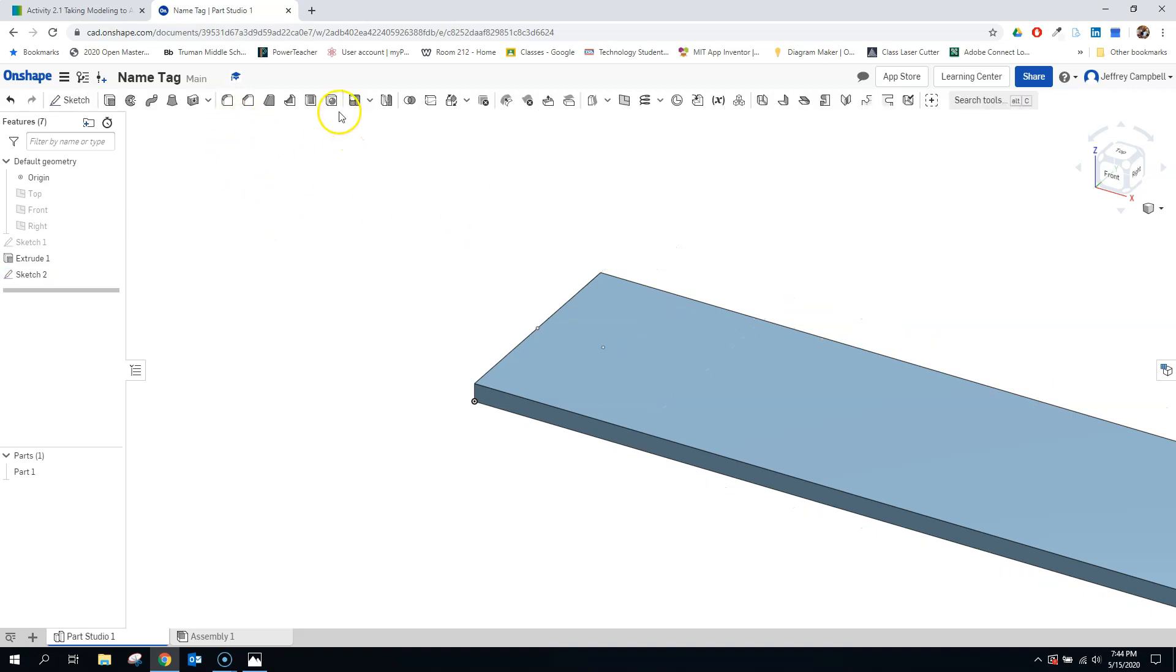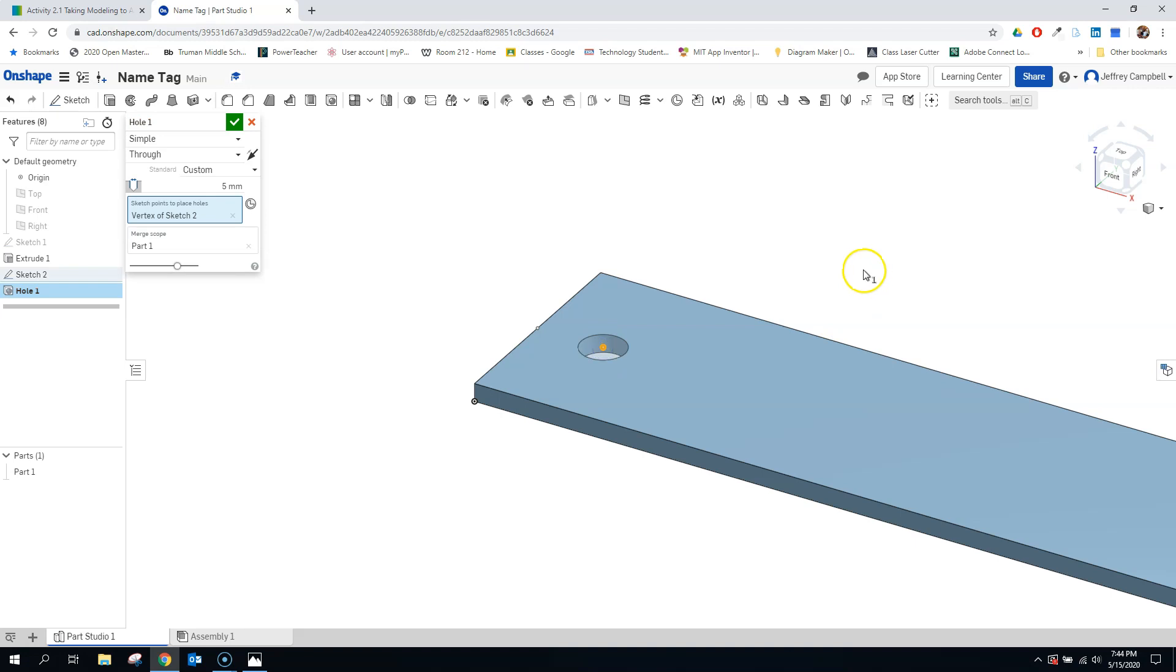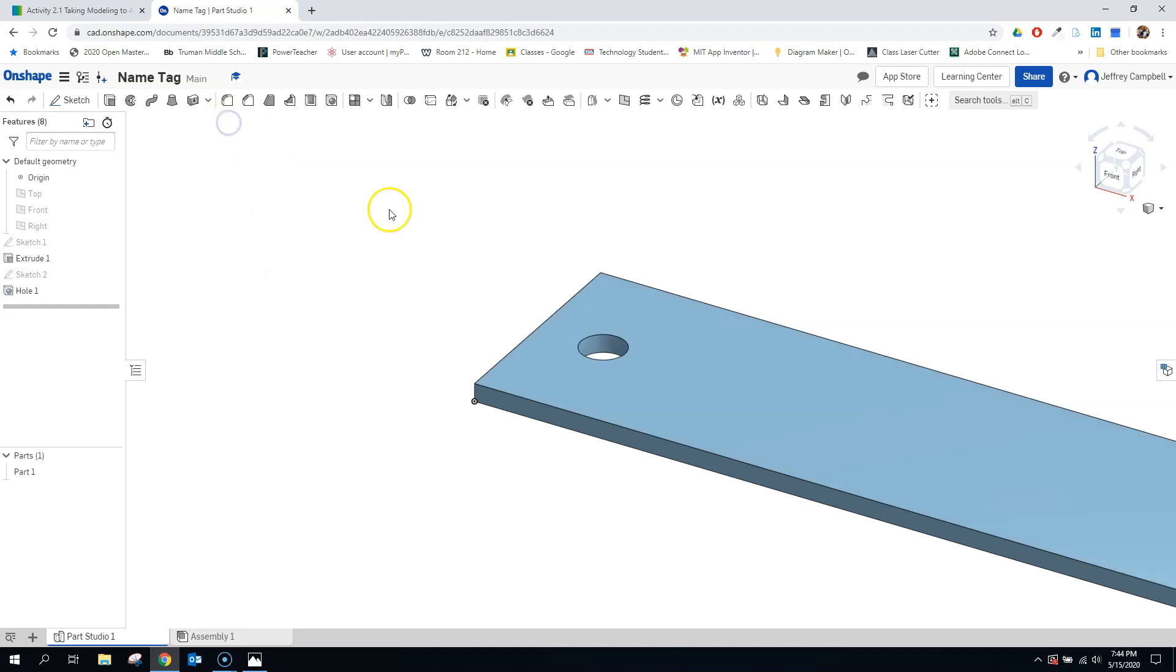So let's finish that sketch. And we'll use our hole tool and click on that point. And that's it. It just happened to make a 5 millimeter hole, which is great for us. And because it's a hole, it's just going all the way through. That's a default setting. I would have to change it for it to do anything otherwise. So let's finish that feature.